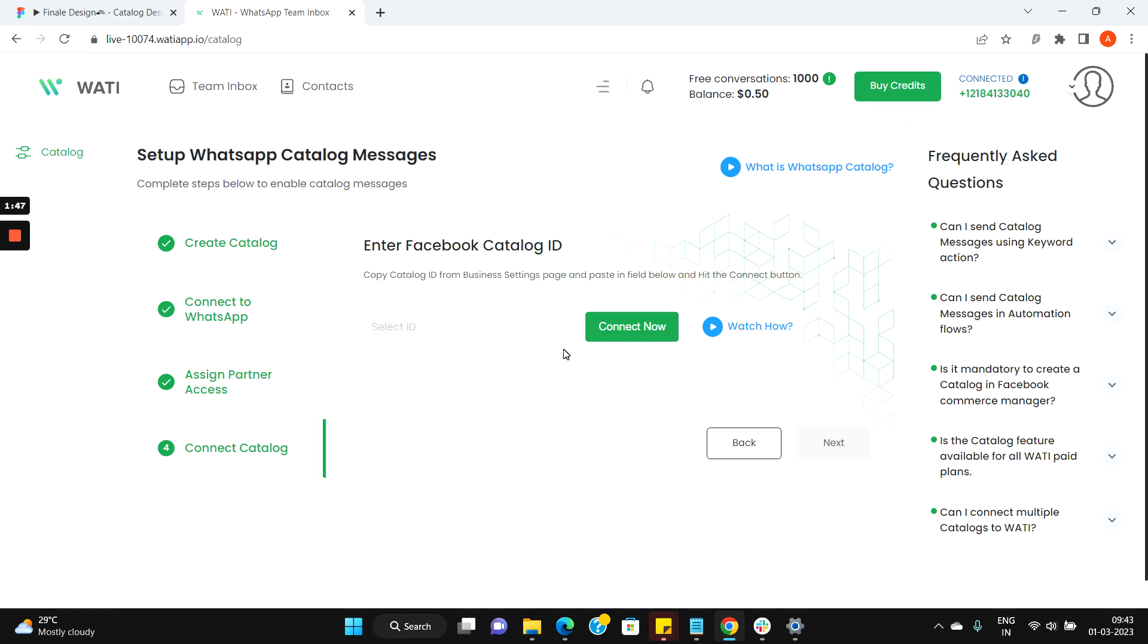Once done, your catalog feature will be activated for your WhatsApp business API number and you can start sending catalog messages for your customers.